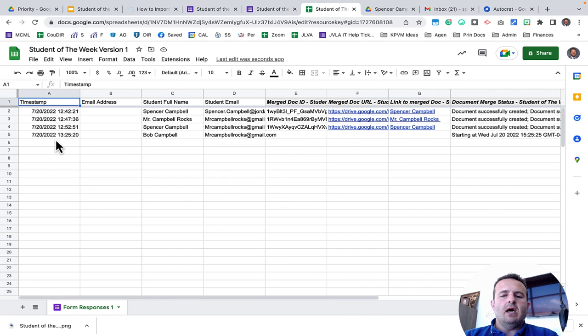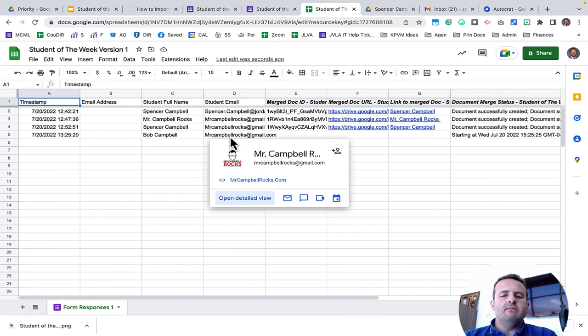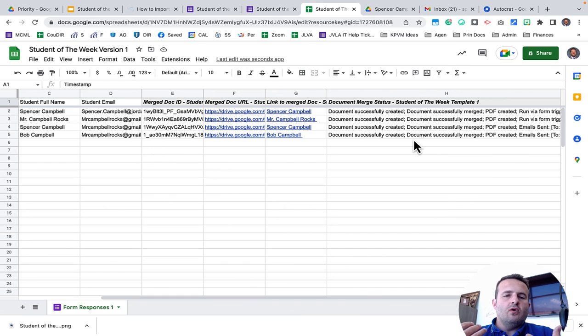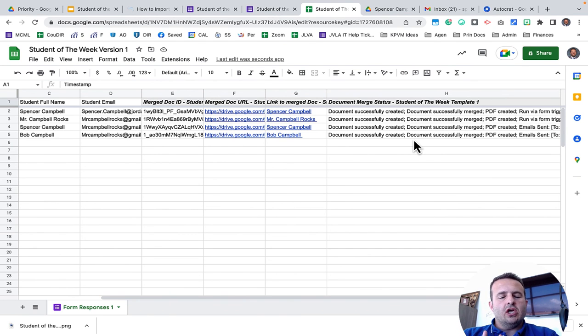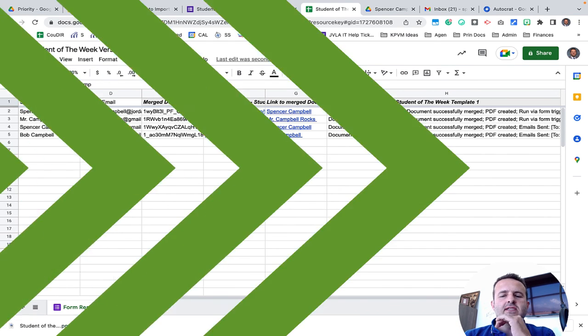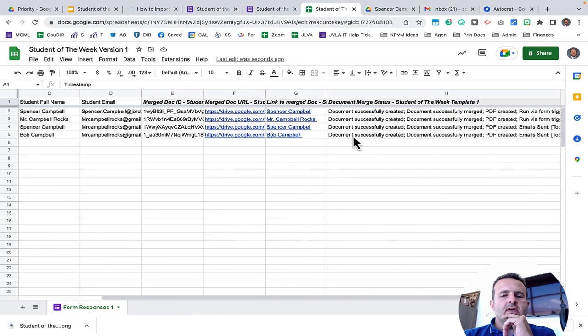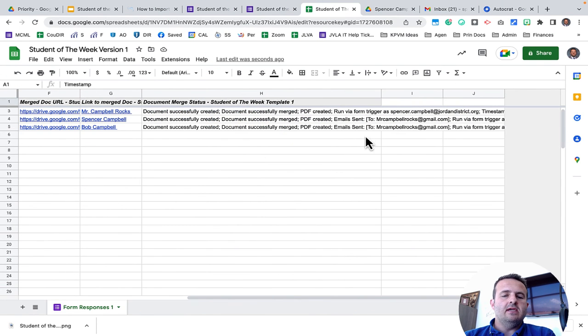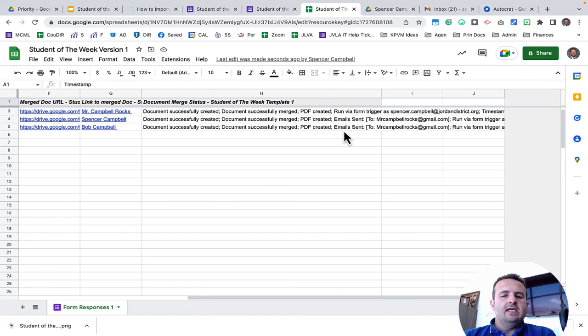So I've got Bob Campbell's name, Mr. Campbell Rocks Gmail. And you can see that the auto crap formula has already run and the code has already gone through and everything is there. And you can see here, this is what the status is. The document has been successfully created. The PDF has been created and an email has been sent to mrcampbellrocks at gmail.com.